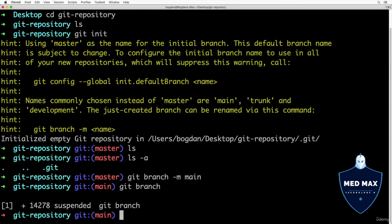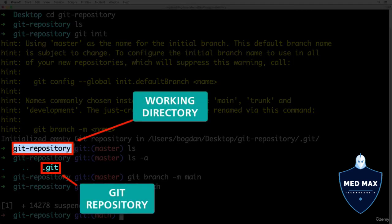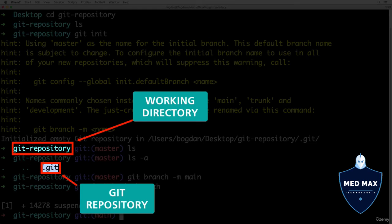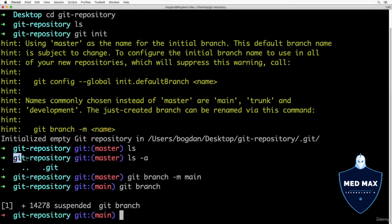We initialized a new empty git repository in the folder git-repository. This folder in terms of git is called the working directory.